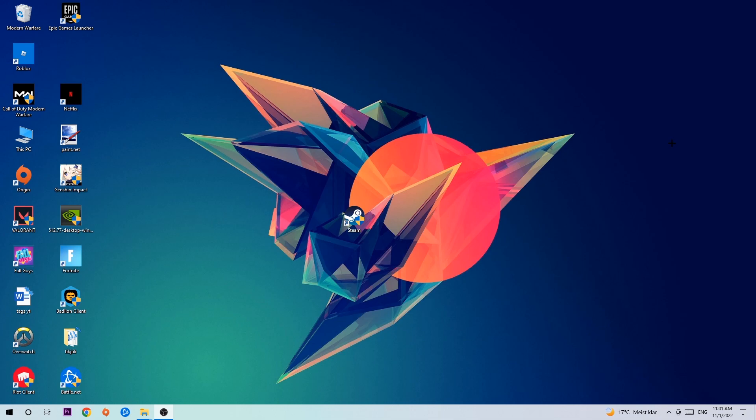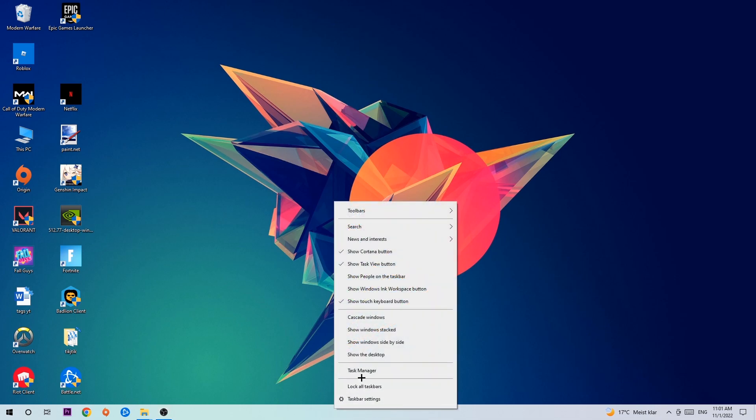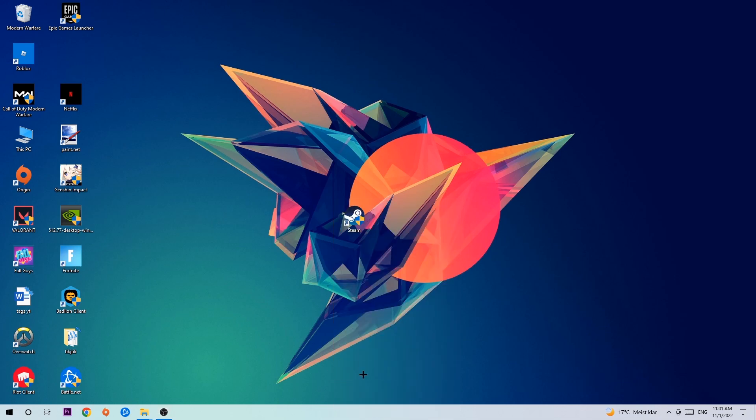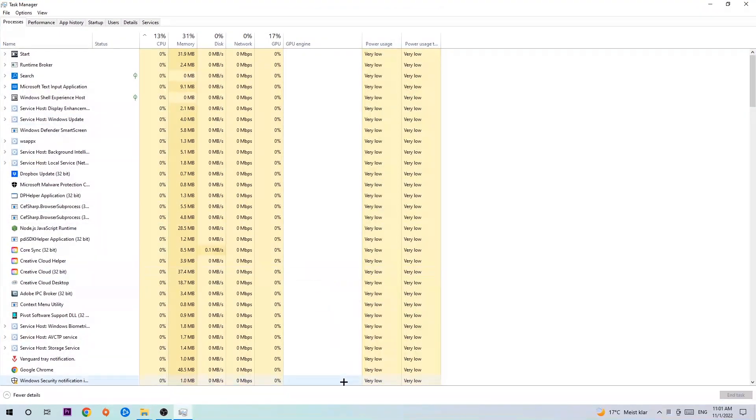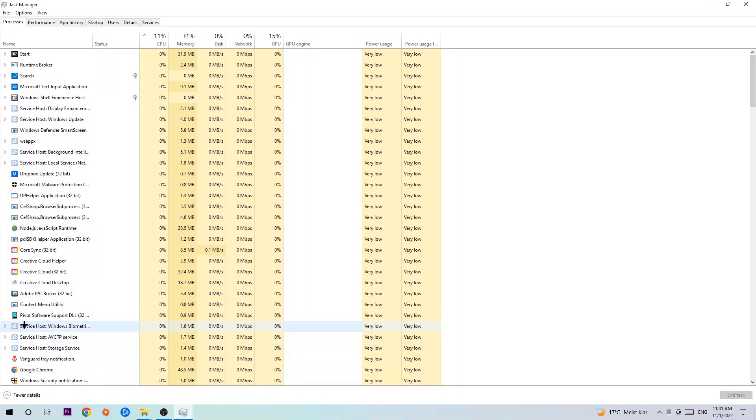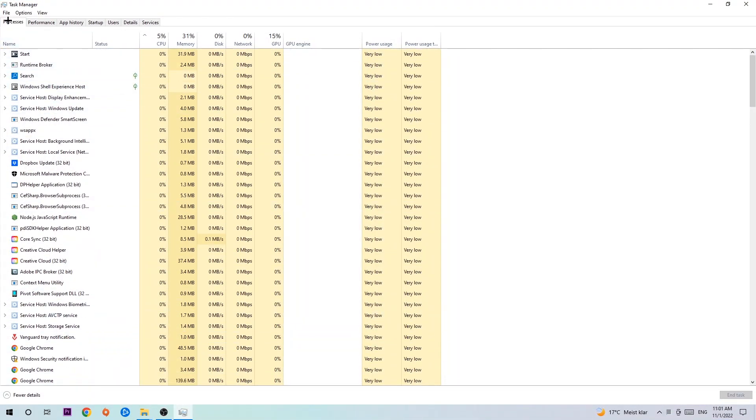The first step I would recommend for everybody is to navigate to the very bottom of your screen, right click your taskbar and open up your task manager. The next step is to navigate to the top left corner, clicking onto processes.